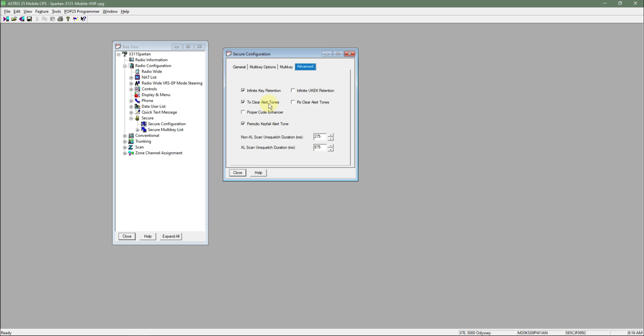what happens is the radio will emit a single beep when you TX in the clear, not using any voice security whatsoever. Doesn't matter what kind of voice security either.